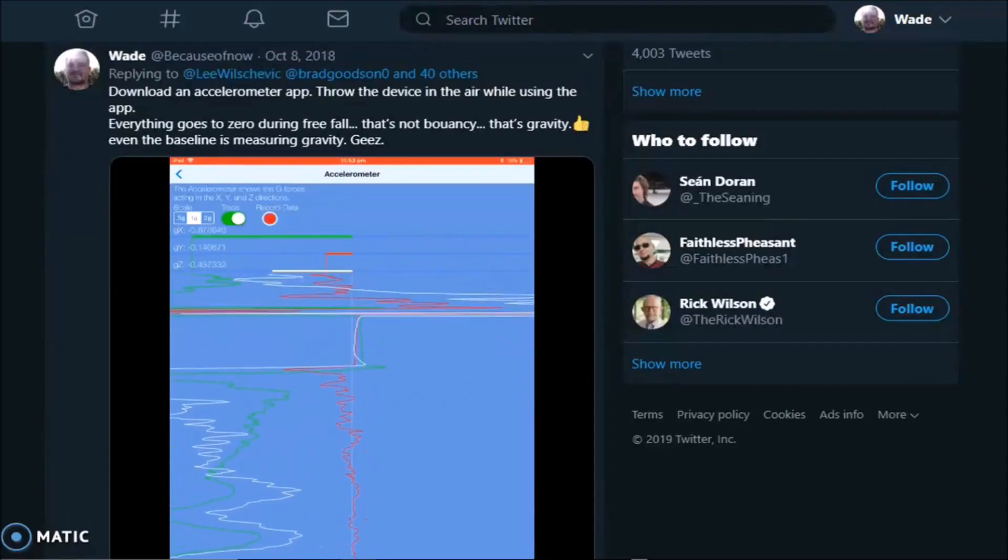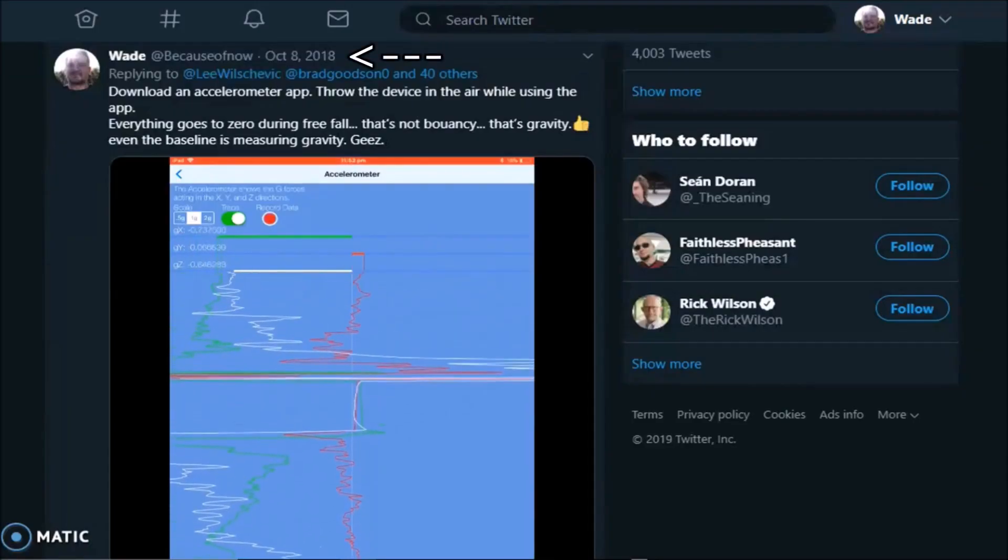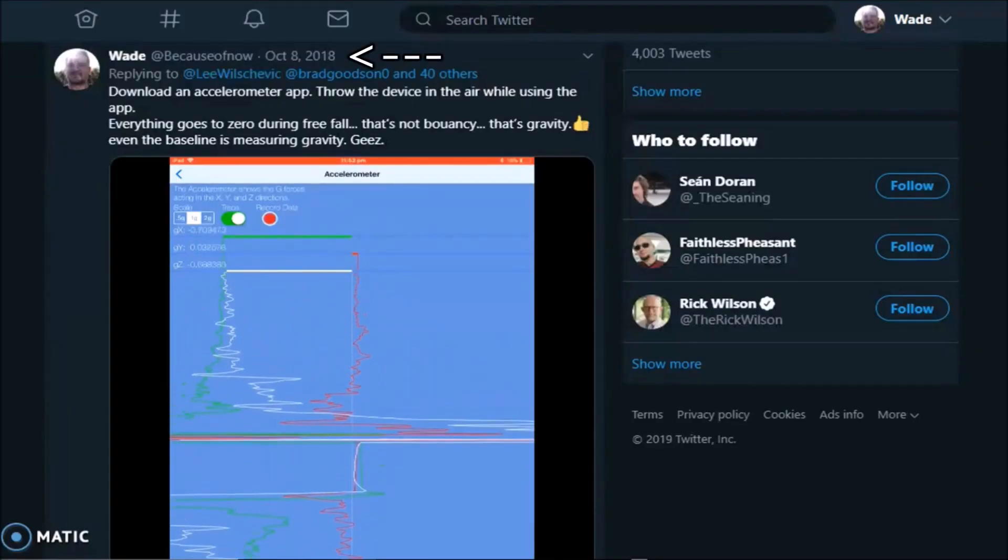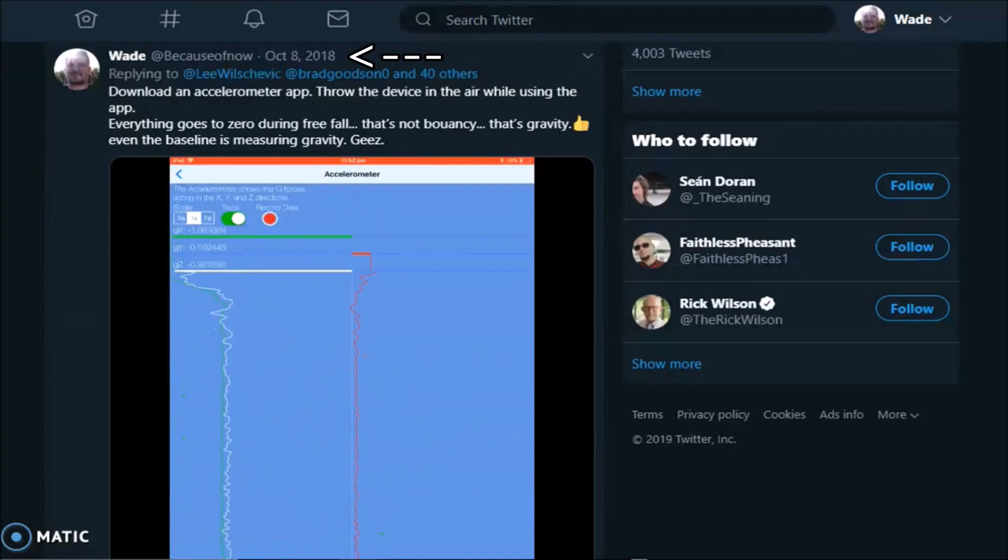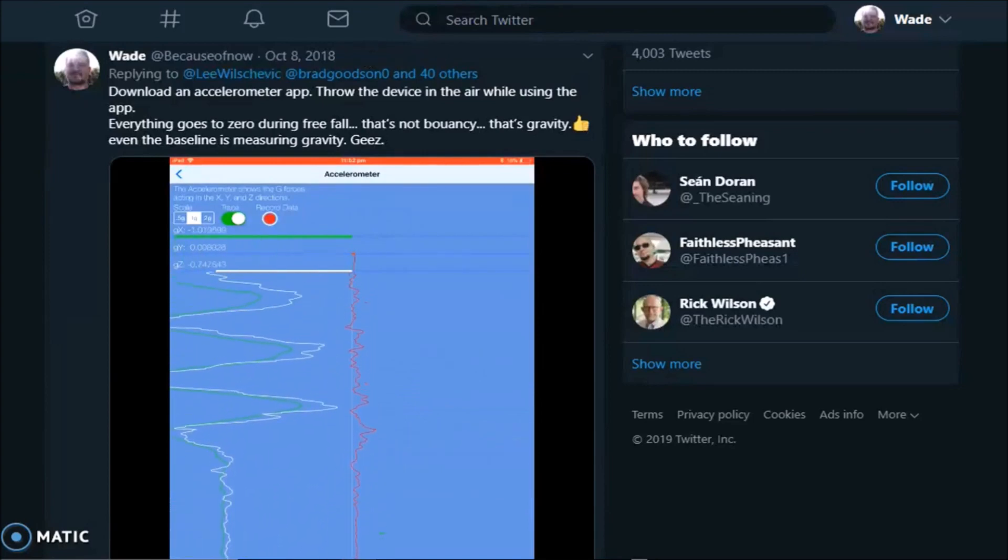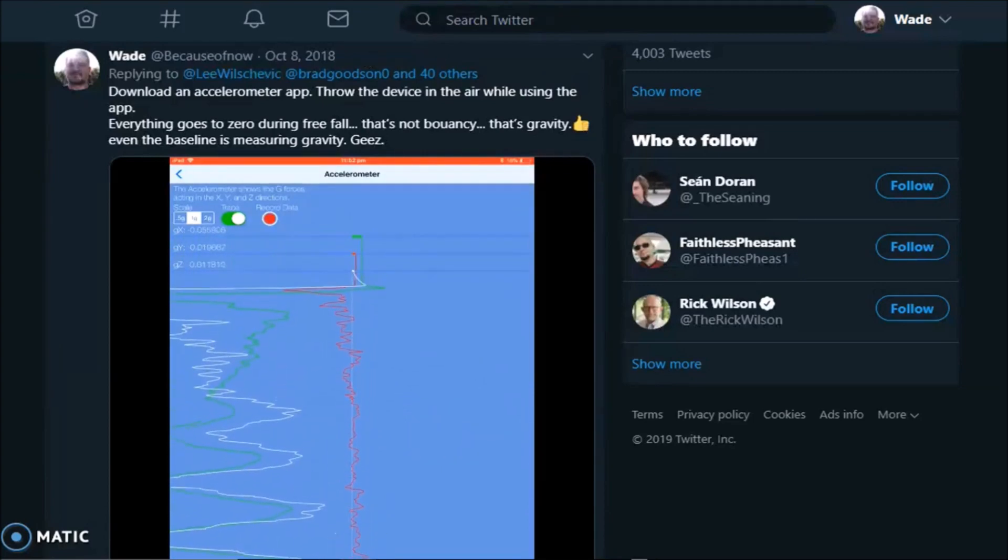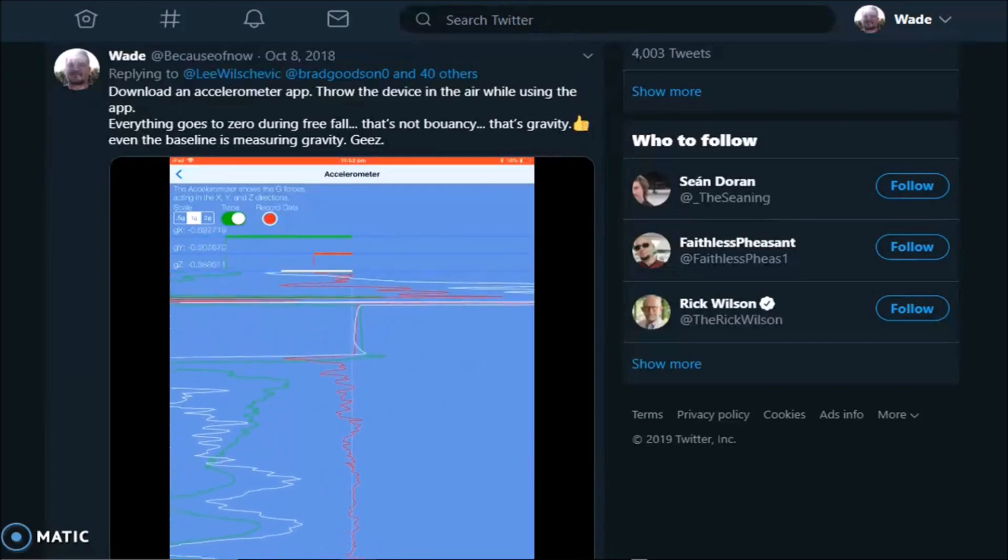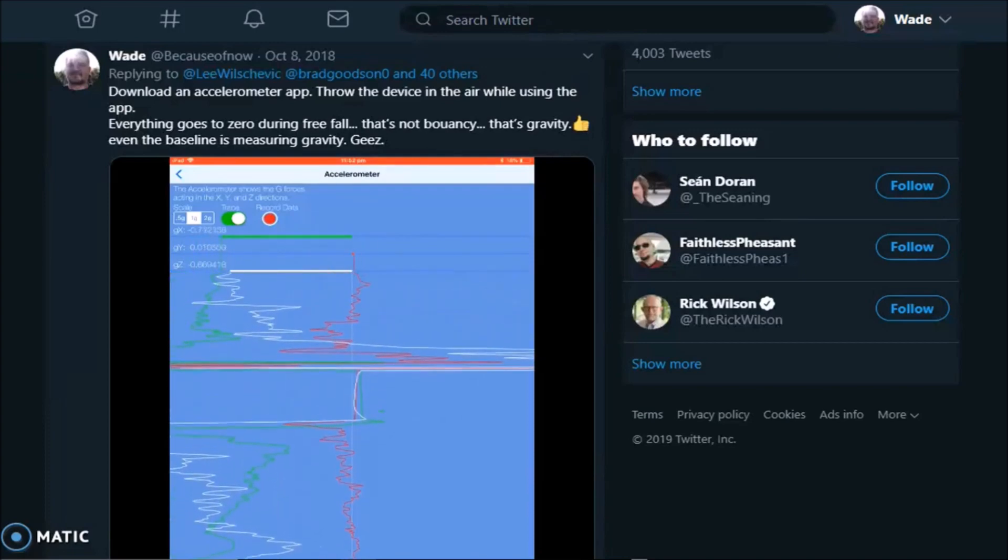About 8 months ago on Twitter, I was debating flat earthers about gravity. They kept saying silly things like gravity can't be measured, or proven, or demonstrated.